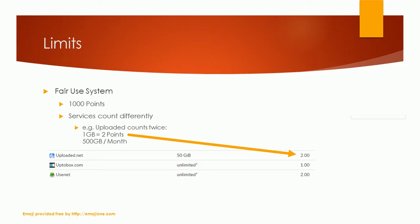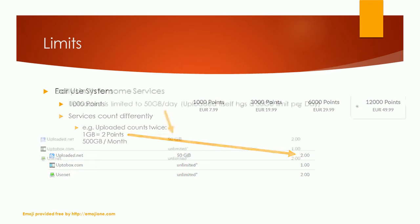Uploaded, for example, has a factor 2. Every GB you load counts twice. If you just download from Uploaded, you could download 500 GB every month. If you need more points, you can buy booster packages with additional points.